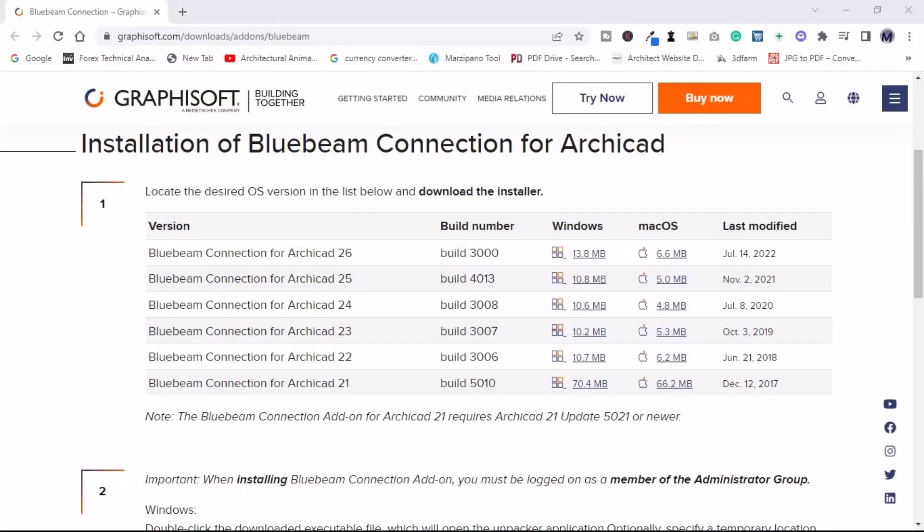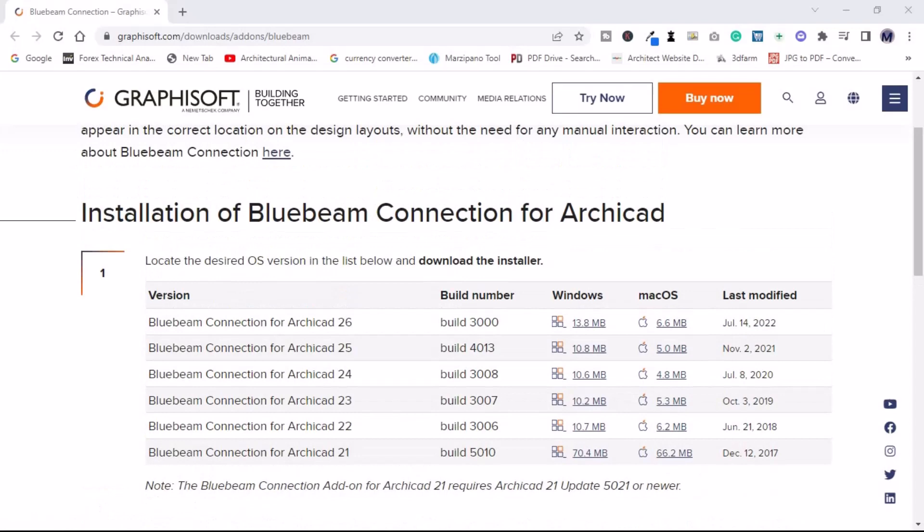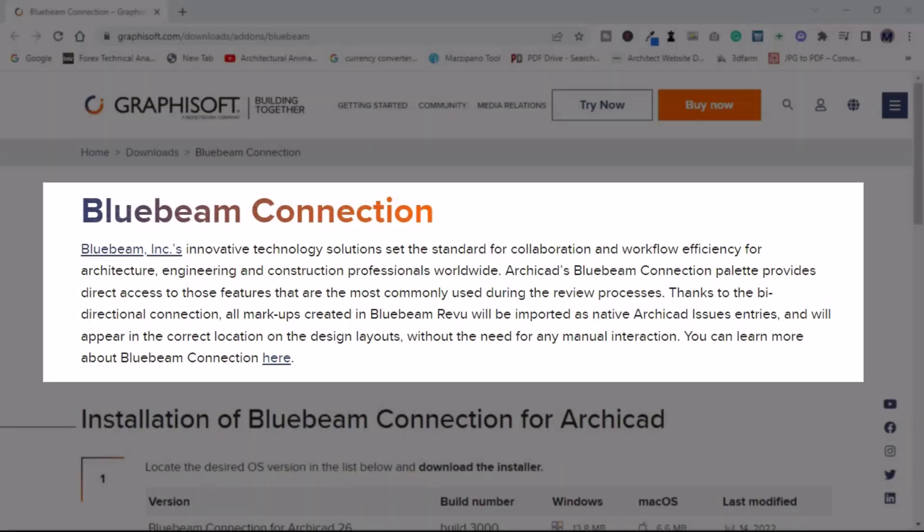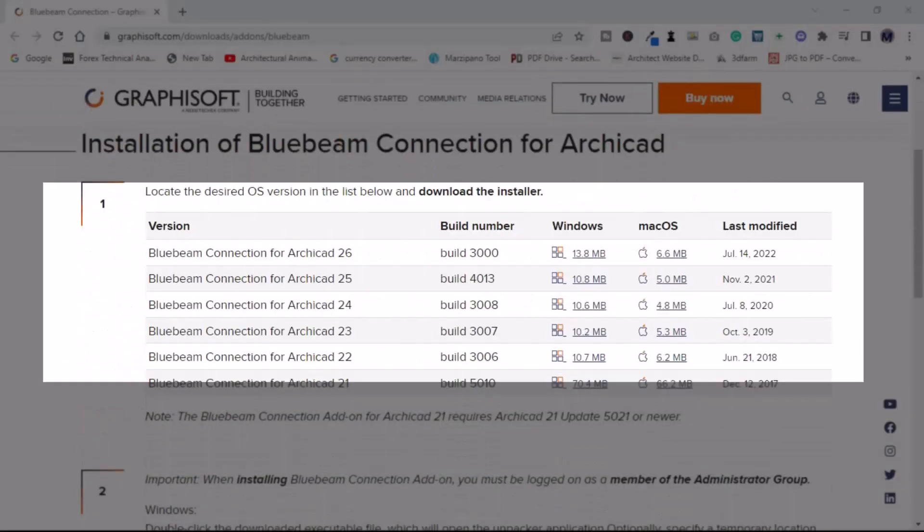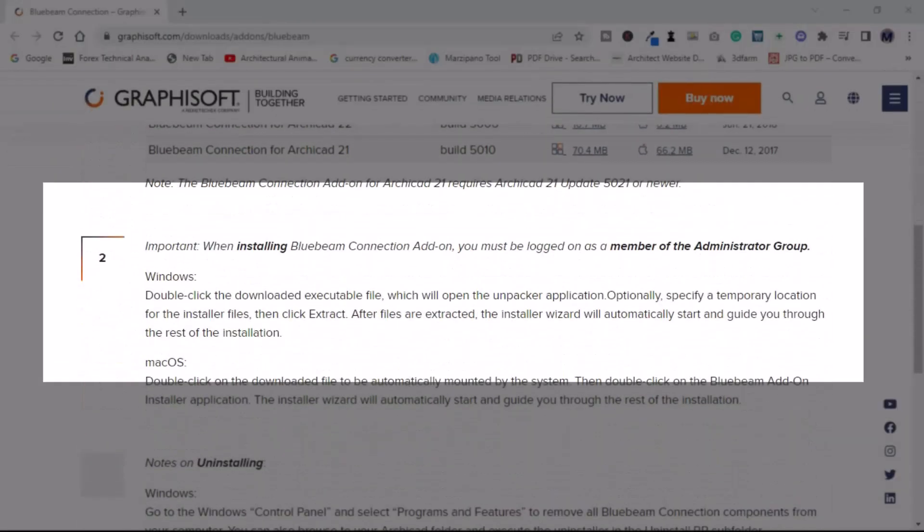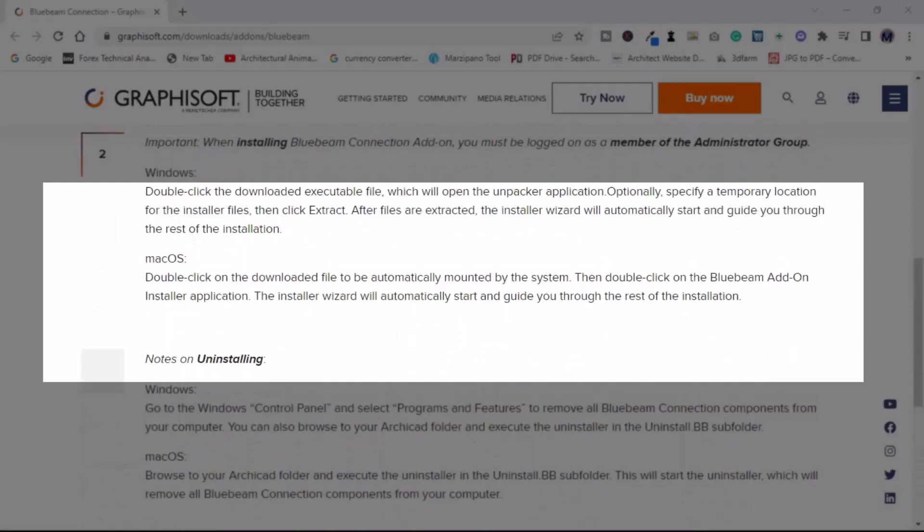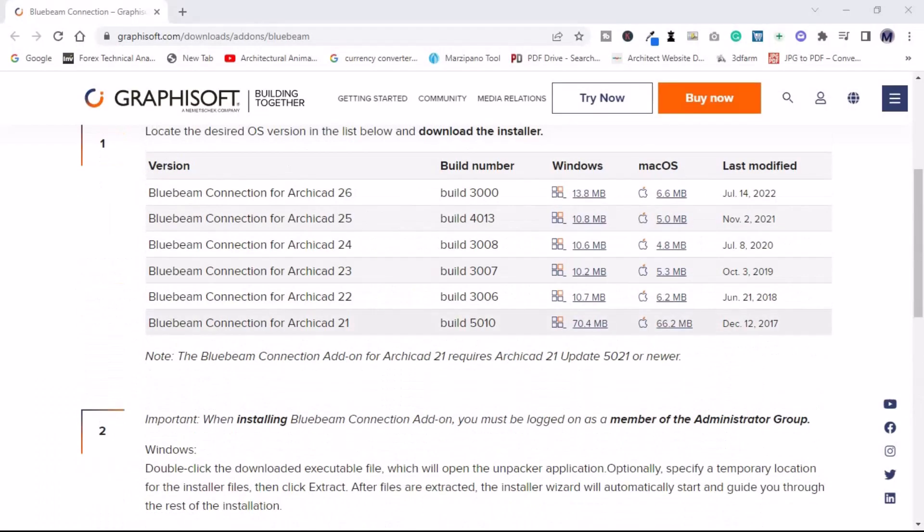In this video, you'll learn how to use ArchiCAD Bluebeam Connection and BIMx as a way of handling construction data. I'll introduce you to Bluebeam first. What is Bluebeam? We'll be focusing on Bluebeam and ArchiCAD Connection.